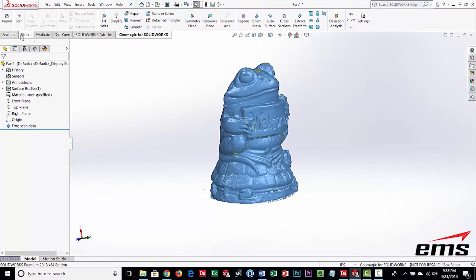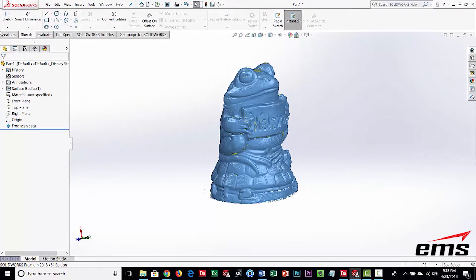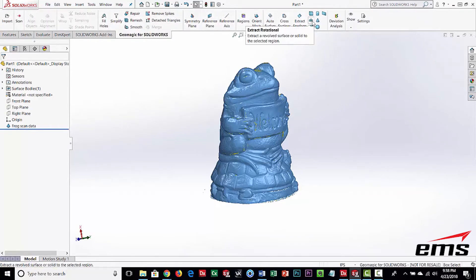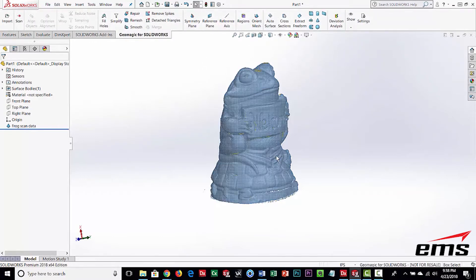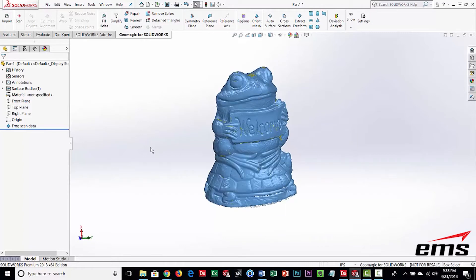The advantage is you have all your normal SOLIDWORKS tools like sketching and features, but now you have a tab with very specific tools to work with 3D scan data. Normally when you import 3D scan data such as an STL file into SOLIDWORKS, you really can't do anything with it — you can look at it, but you can't measure it or cut sections through it. GeoMagic provides a whole suite of tools for surfacing, generating sketches, cutting sections, freeforms, and more.